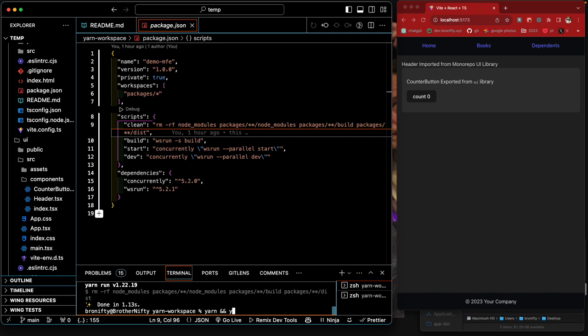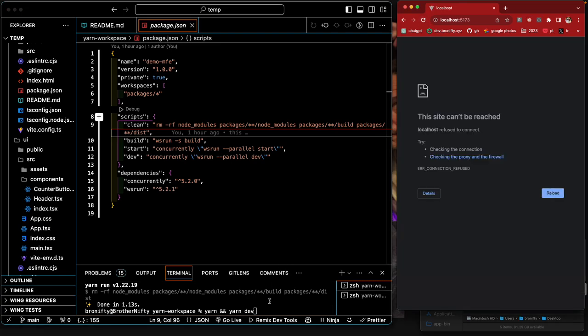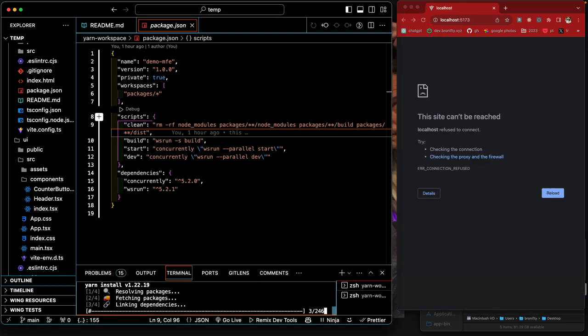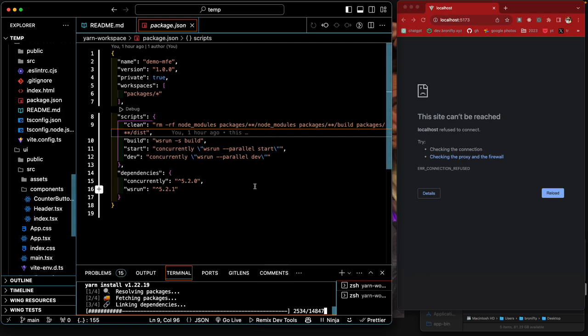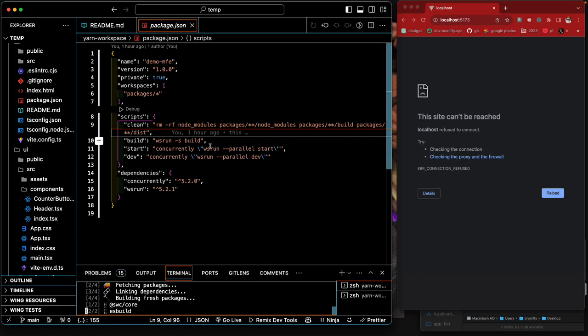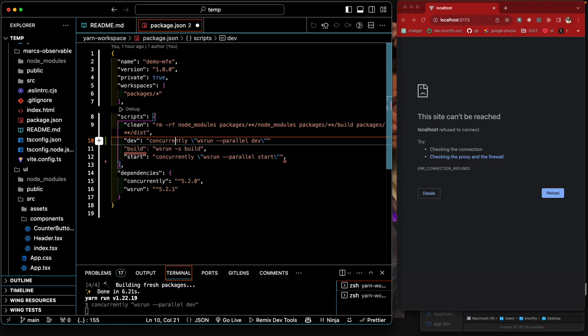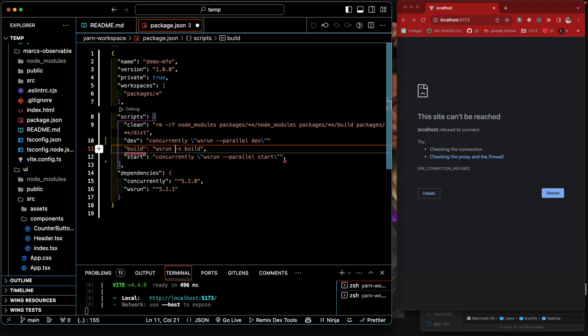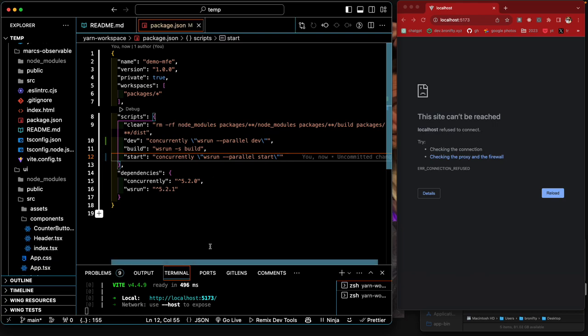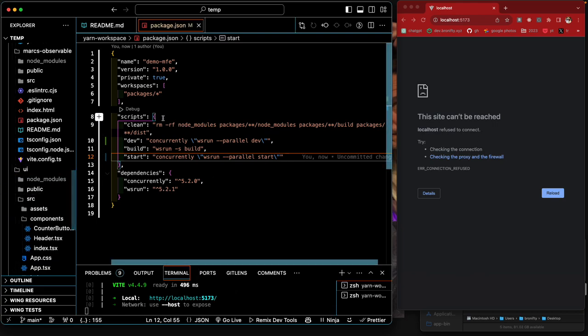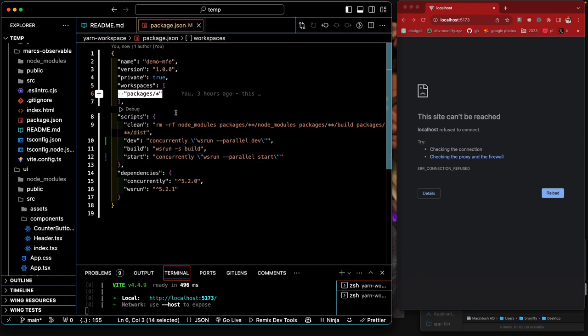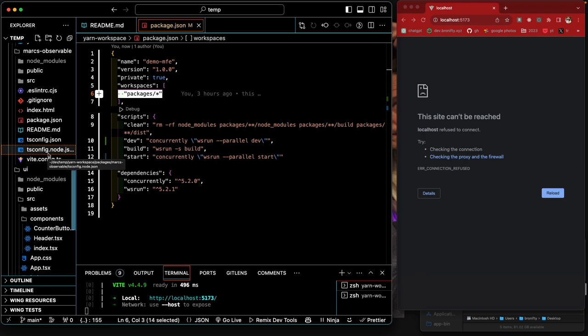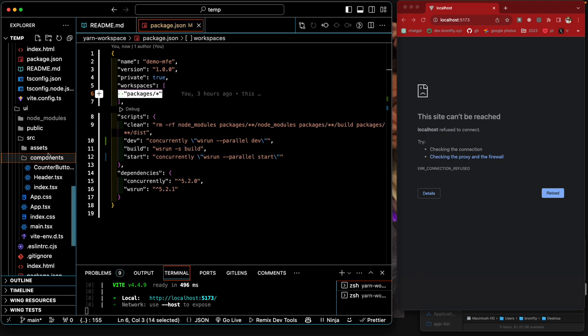And if I say yarn and yarn dev, let me just show you. Yarn dev will run concurrently, it'll run all of the dev scripts concurrently. So everything that has, everything that's a package of this monorepo will have it all run concurrently. It's just using concurrently, the package.